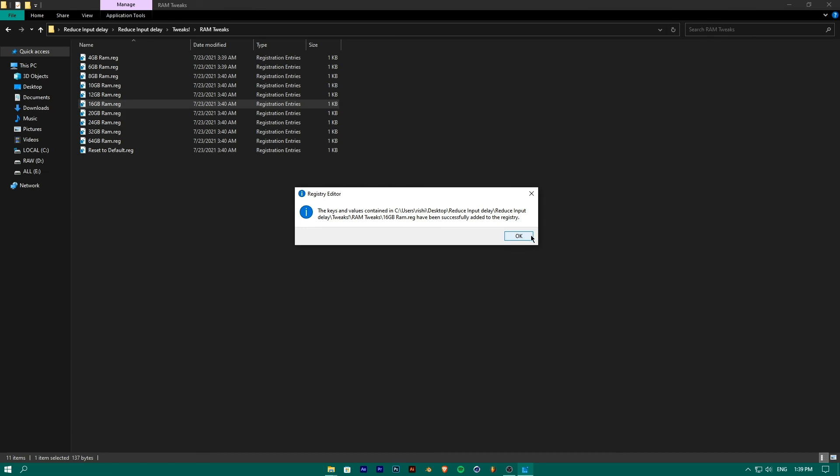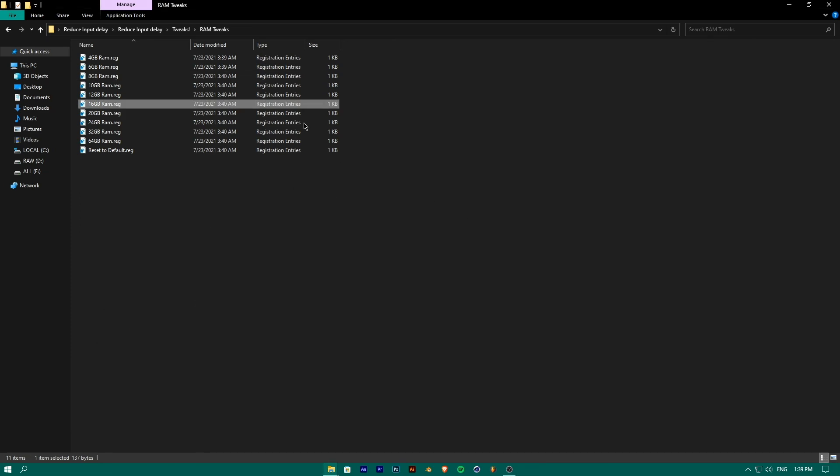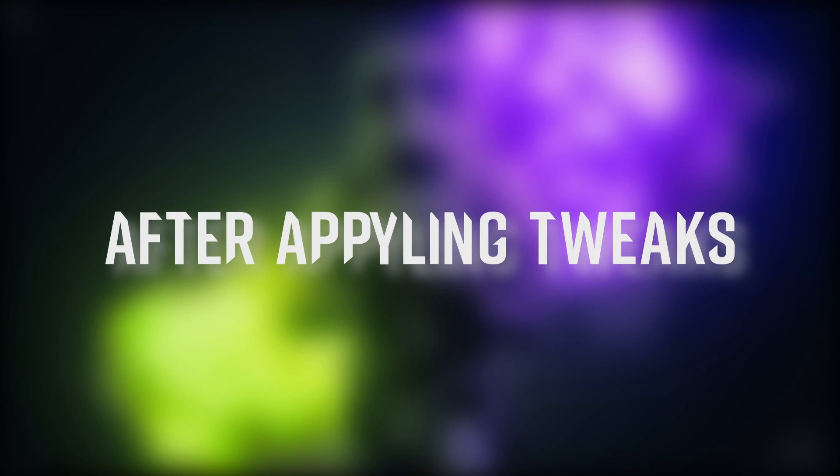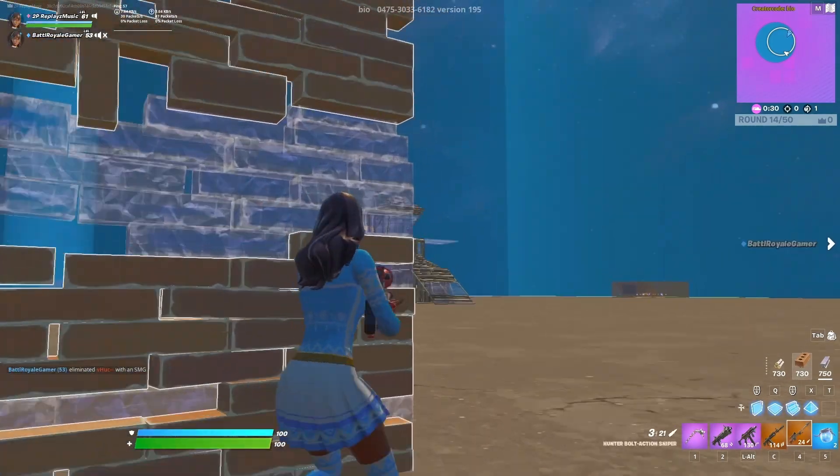And there you go. If you like these Windows optimization tricks and tweaks, do like this video. For more such videos, subscribe to our channel.